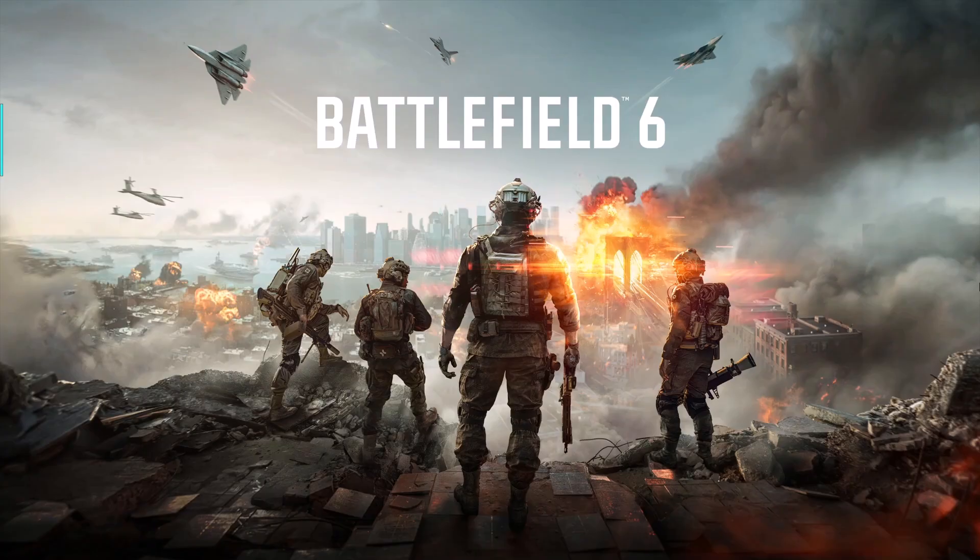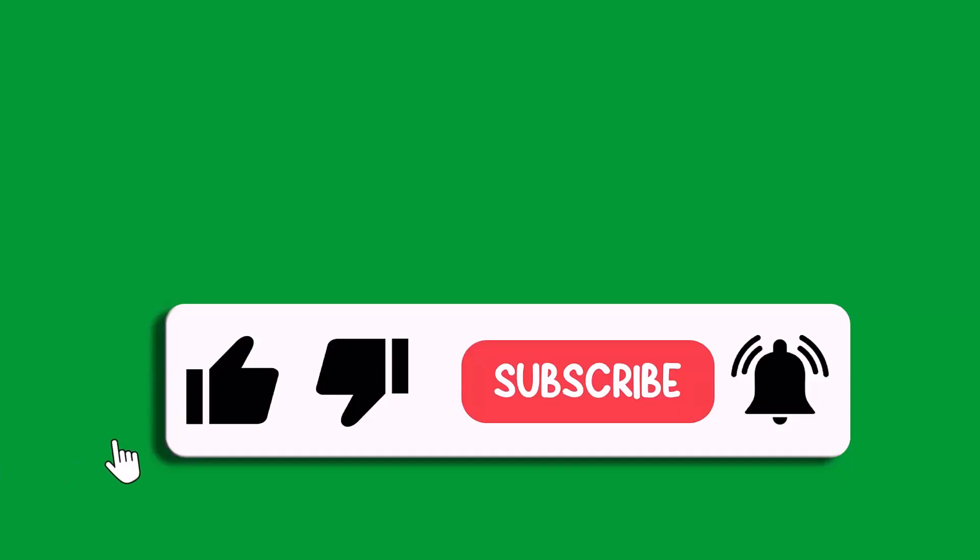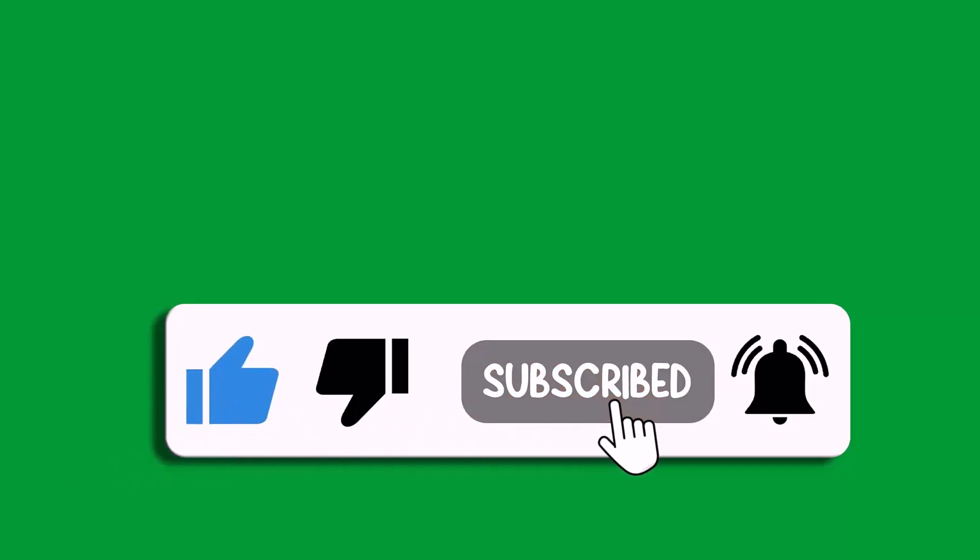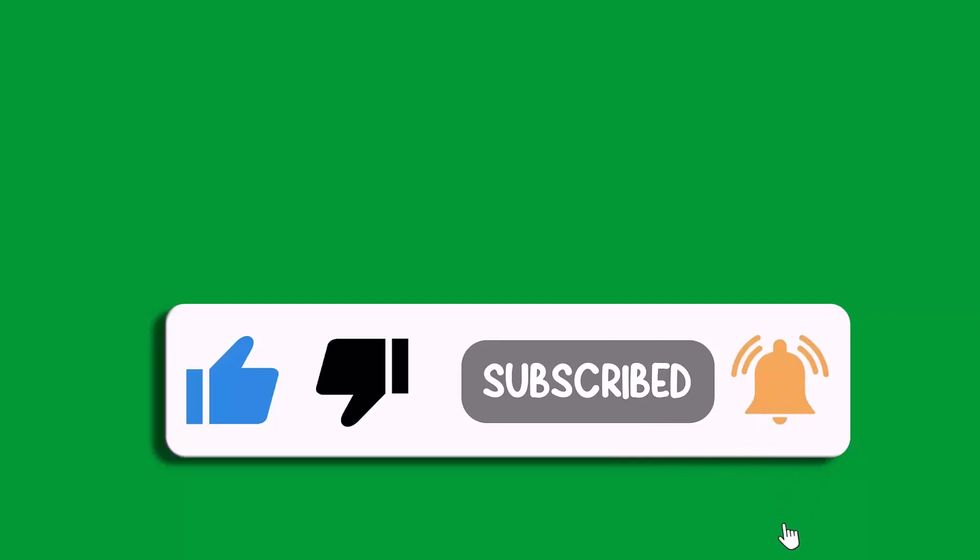So that's all for this video. If this video helped you, then please like and subscribe to my channel, save this video, and hit the bell icon to get the latest updates. Thank you.